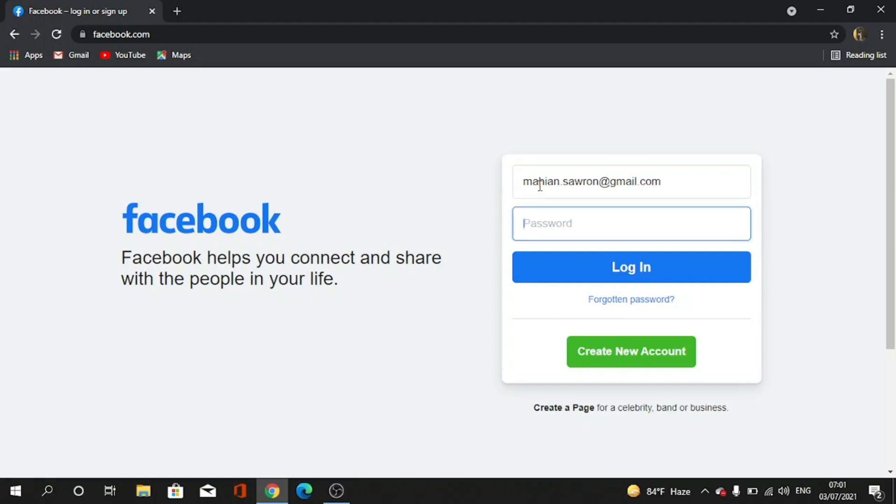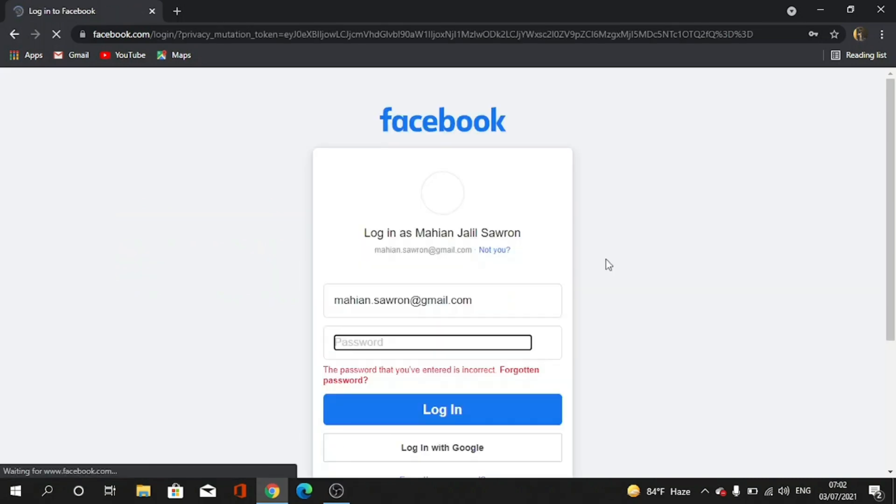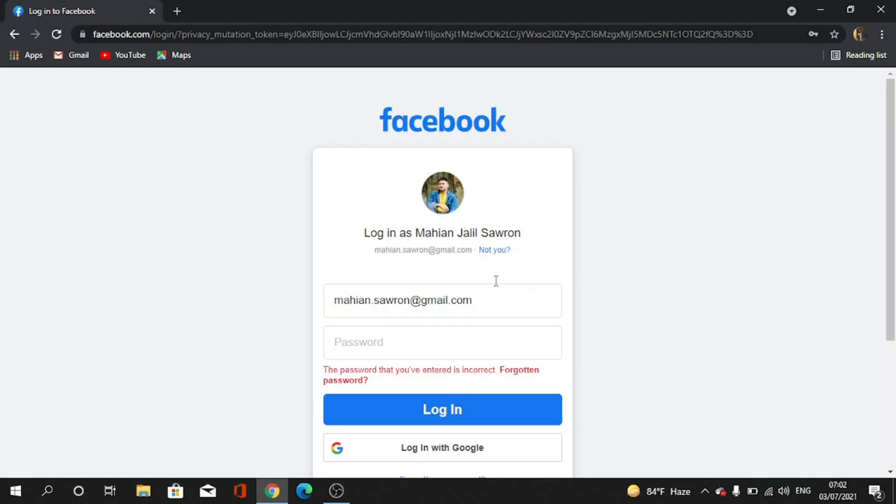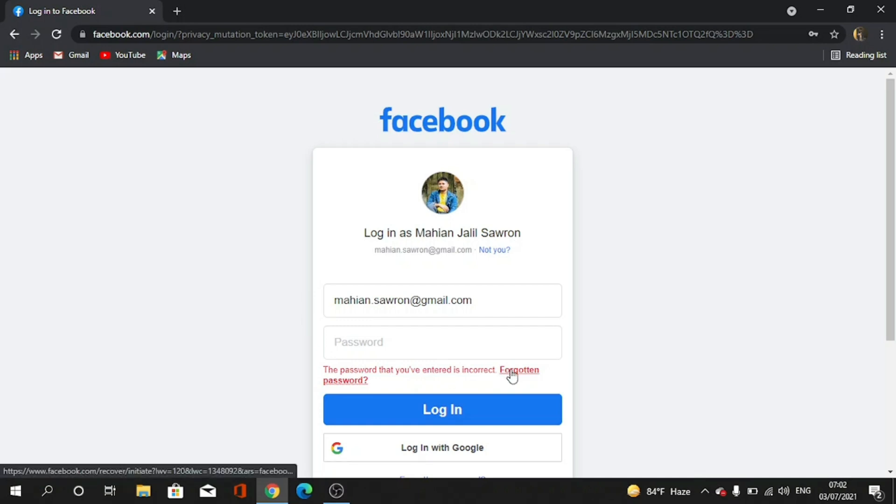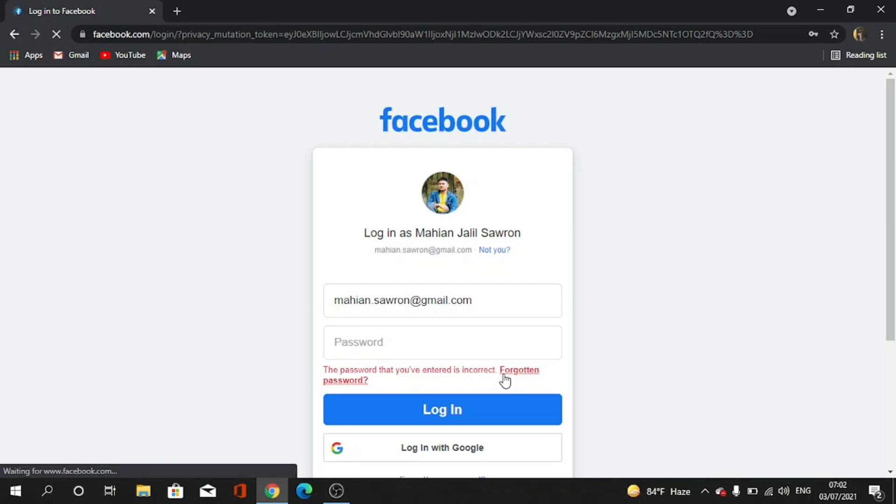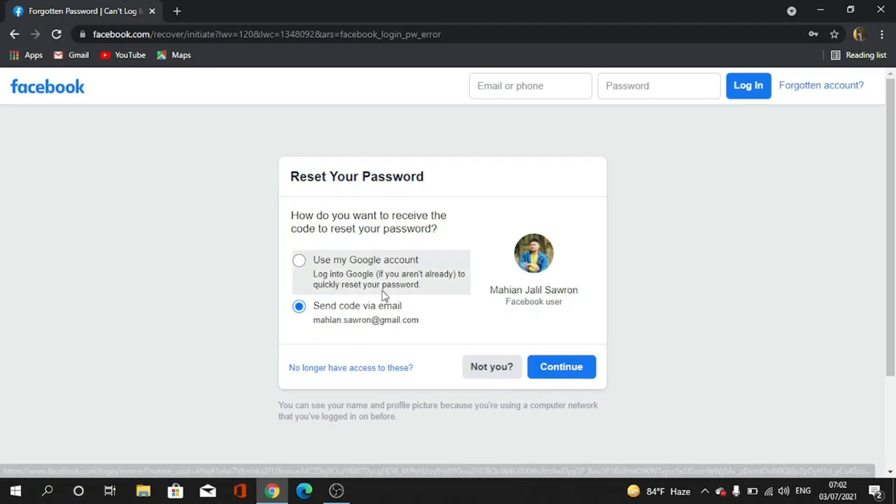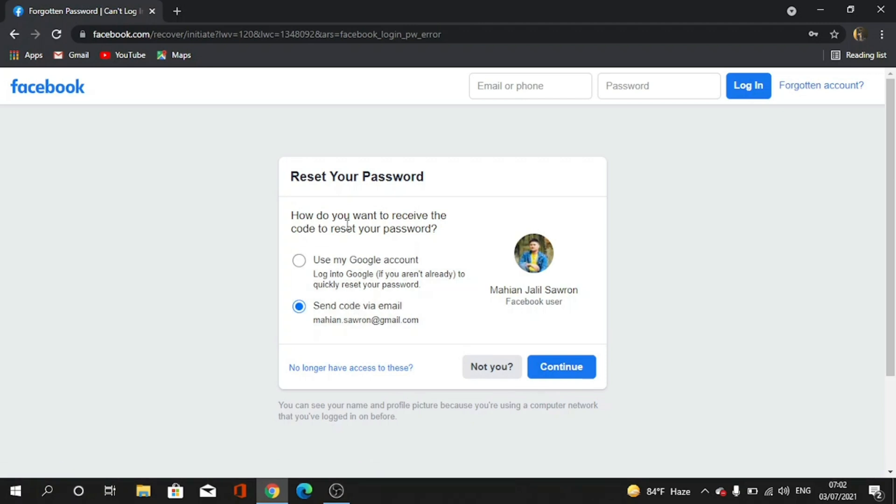But unfortunately I forgot my password, so I type randomly or I remember the last one. Now I log in. You see, this is my ID, but the password I entered is incorrect. So I am choosing 'Forgot Password'.